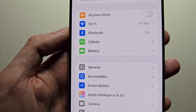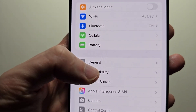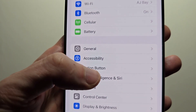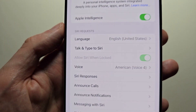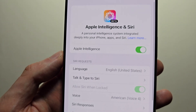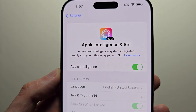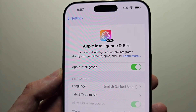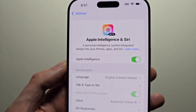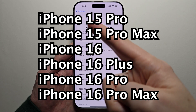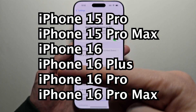Then go back to your main Settings page, go to Apple Intelligence and Siri, and just make sure this is turned on. Note that this feature is only available for the iPhone 15 Pro or 16 series.